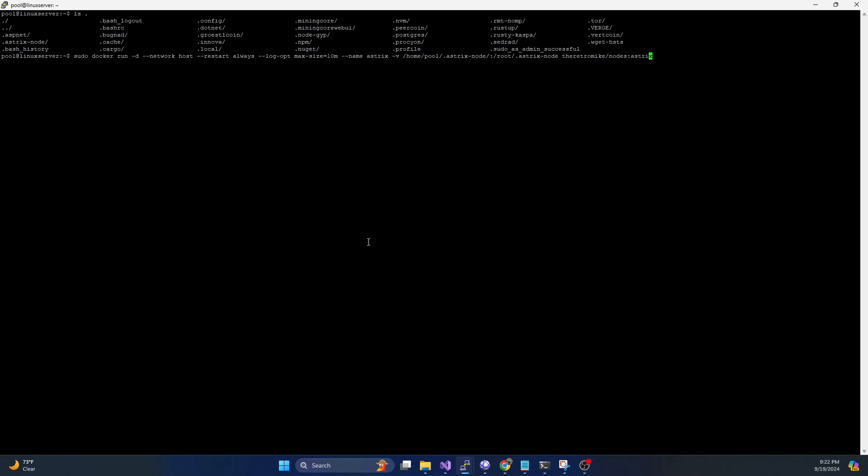What we're going to do in order to run this in Docker, we're going to do a sudo docker run -d network host restart always, we're going to set the max log size to 10 megabytes, we're going to name it asterix, we're going to do a volume mapping.